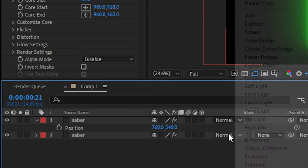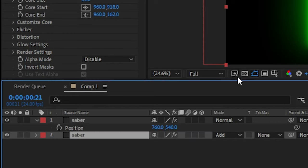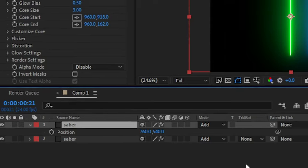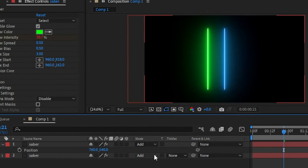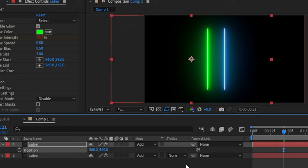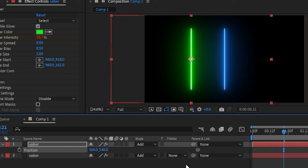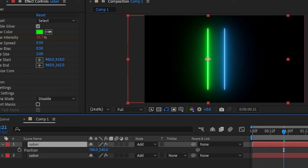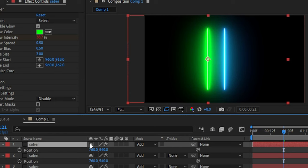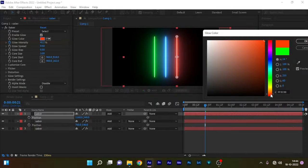Press P to bring up the position property. Before that, set the blending mode of all the solid layers to add. Duplicate the solid as many lights as you want. And also you can change the color and change the position. I am going to create somewhere around 5 saber lights and I am going to evenly position them either side of the first solid layer. I will speed up this process.